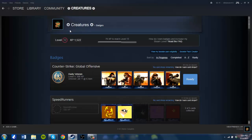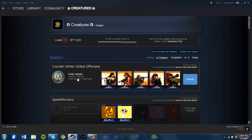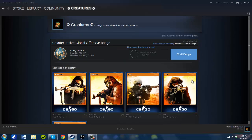And we are back. I have purchased all of the cards necessary in order to craft a badge for Counter-Strike Global Offensive, each costing six to five cents. Now I'm ready to craft my badge.